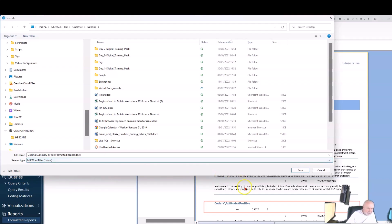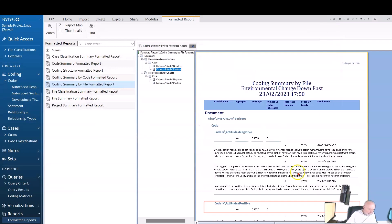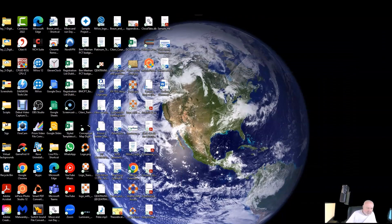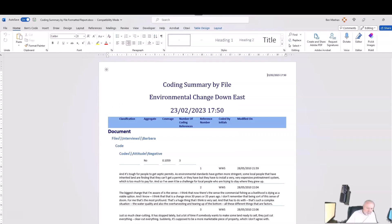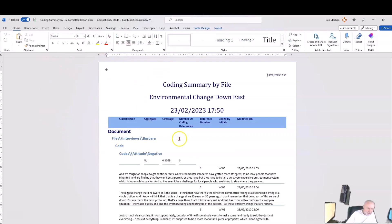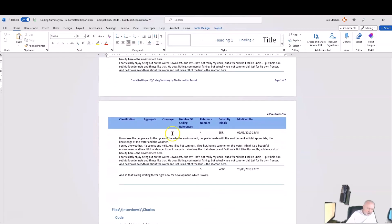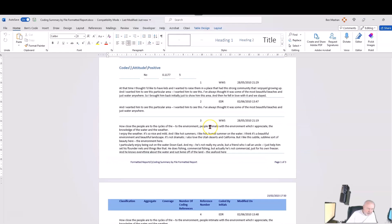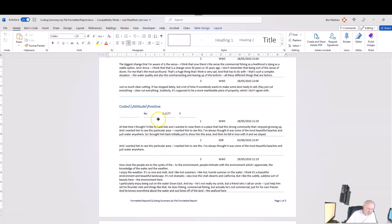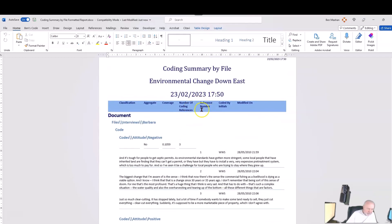I'll save it to the desktop so you can see what it looks like. It puts it out, and if I go to the desktop there's my coding summary in Word. When I open it up, it looks pretty much the same — I don't have the navigation view since I'm not inside NVivo anymore, but I have everything else: the positive and negative comments, information at the start of each document and code, the number of references, who coded it, and when it was modified. I can include or exclude that information in my report.